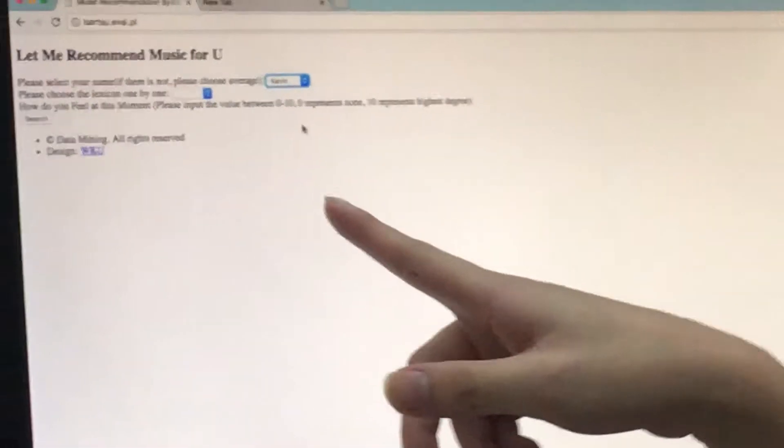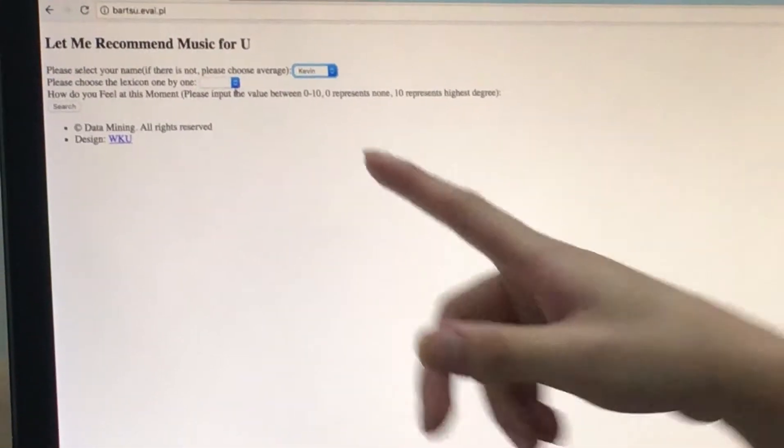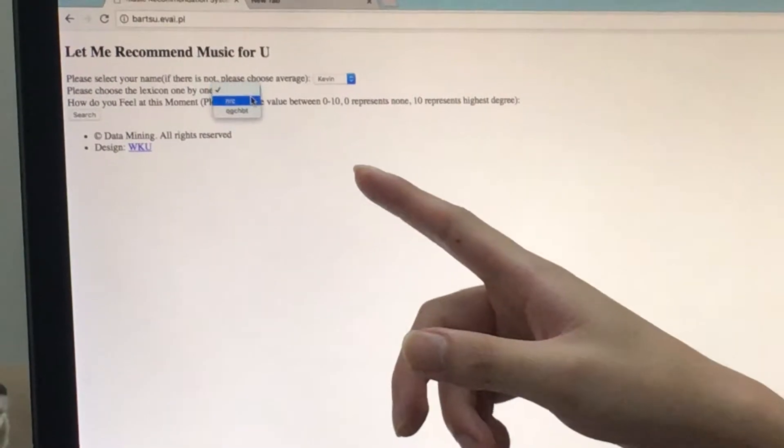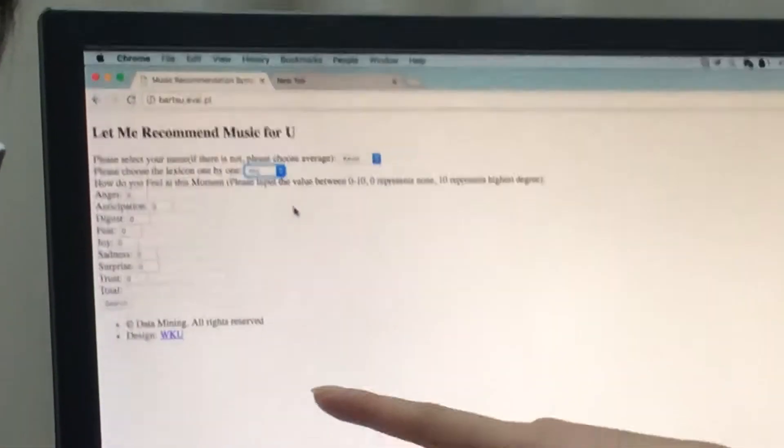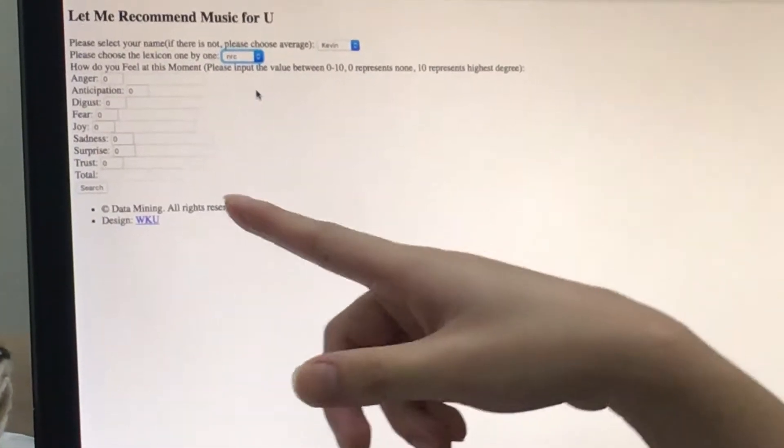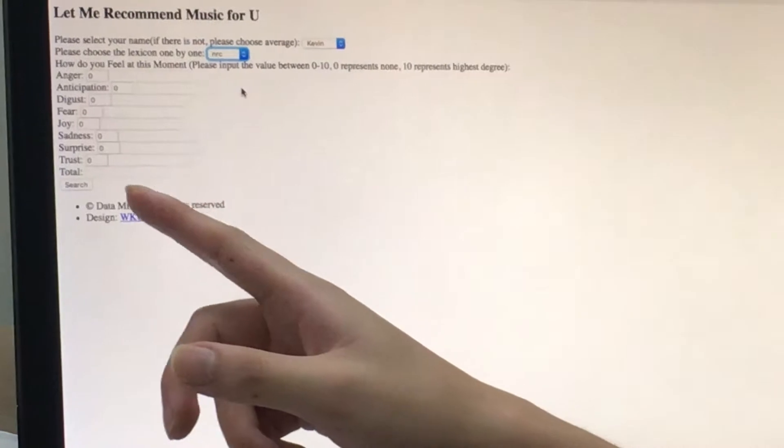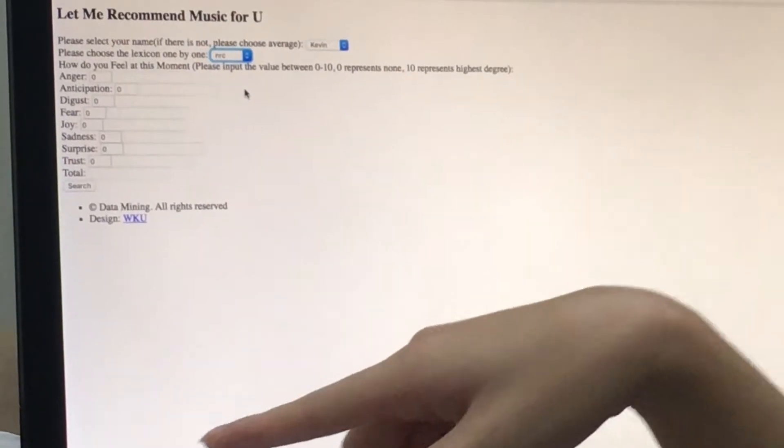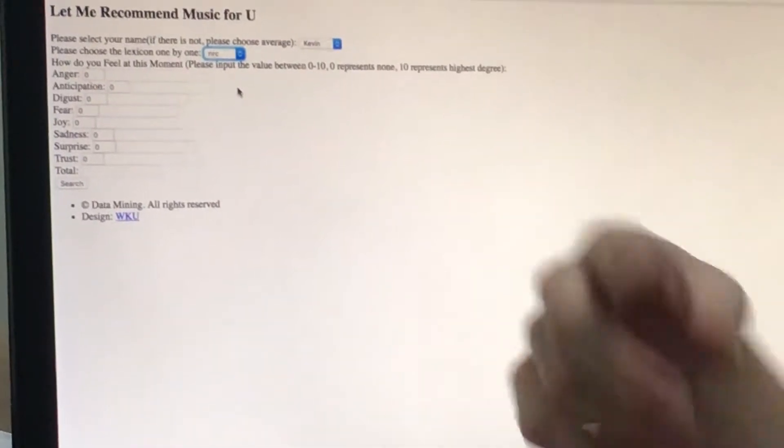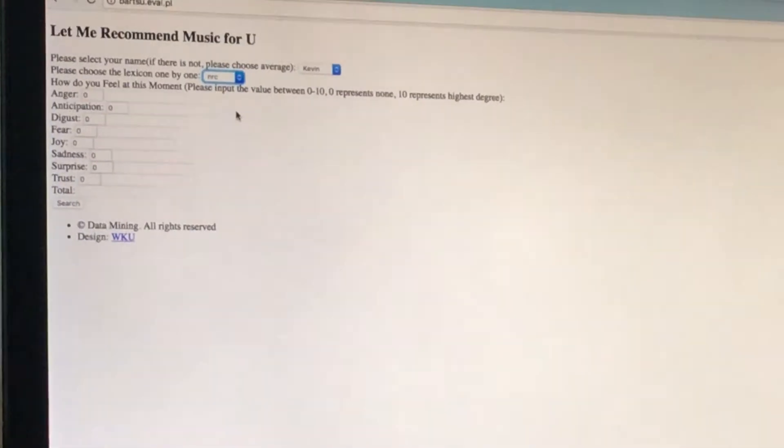Okay. Choose the NCR lexicon. Danasi. Danasi. Then this area is to position you to input your emotion now, right now.